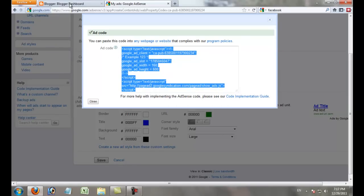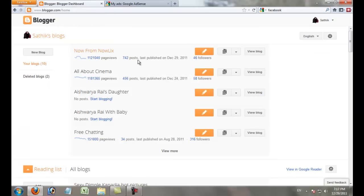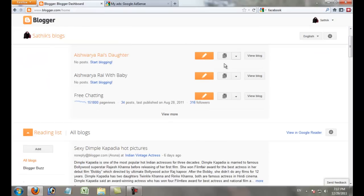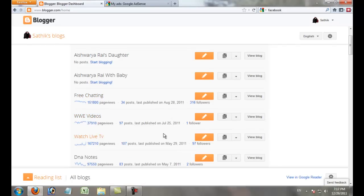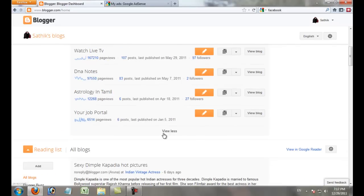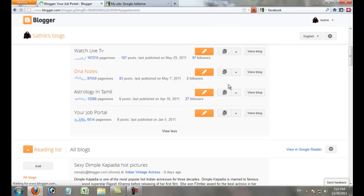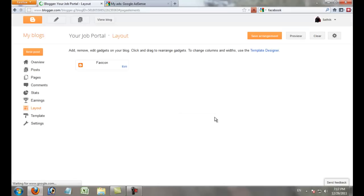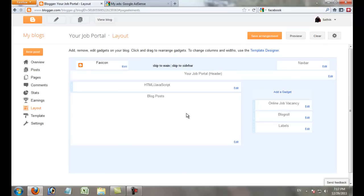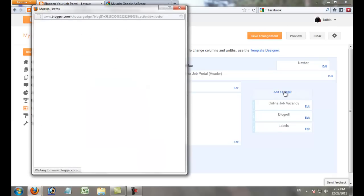Copy this code. Now I want to add my AdSense to this blog. Go to Layout and click Add a Gadget.